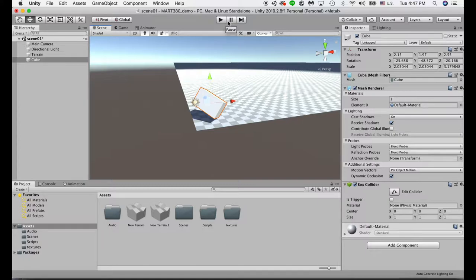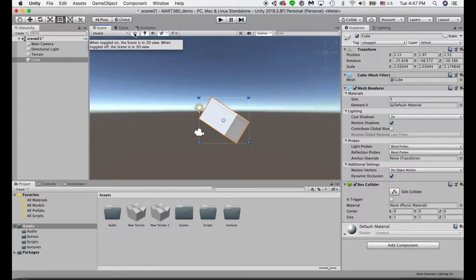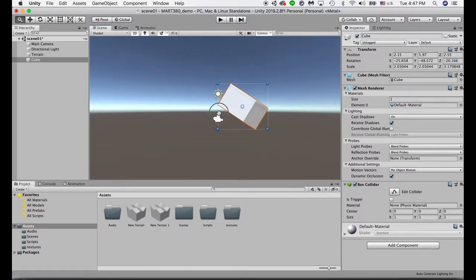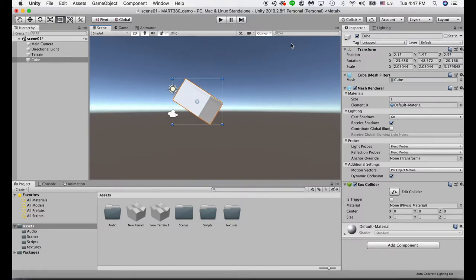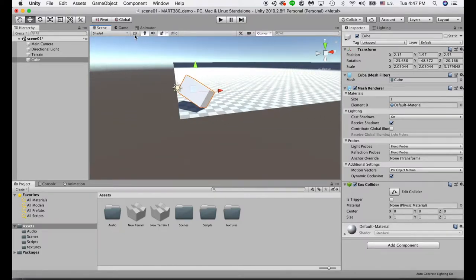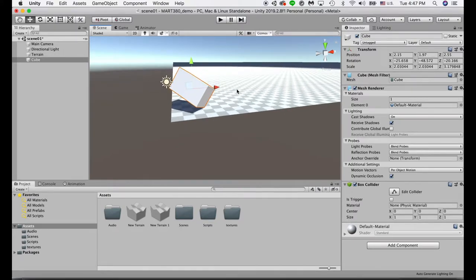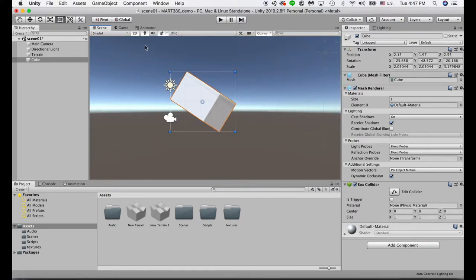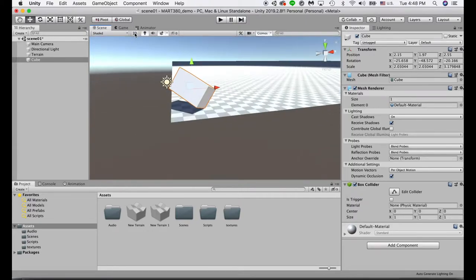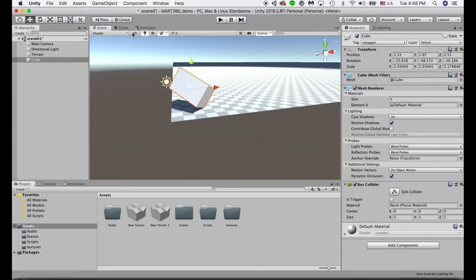Something that sometimes confuses students is if you accidentally click on the 2D button, it will toggle to the 2D view and you won't be able to orbit to see the perspective view. No worries — just uncheck the 2D option to go back to the regular 3D view. If you hit 2 on the keyboard, it will also toggle the 2D view, so just be careful of that.